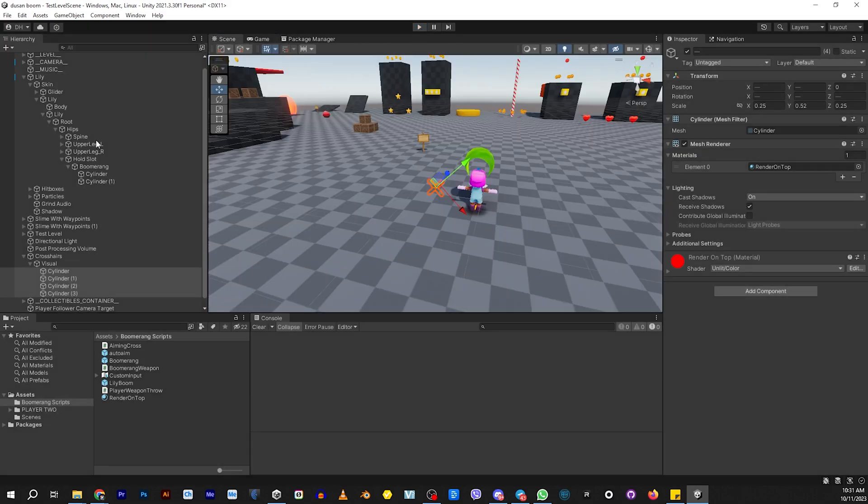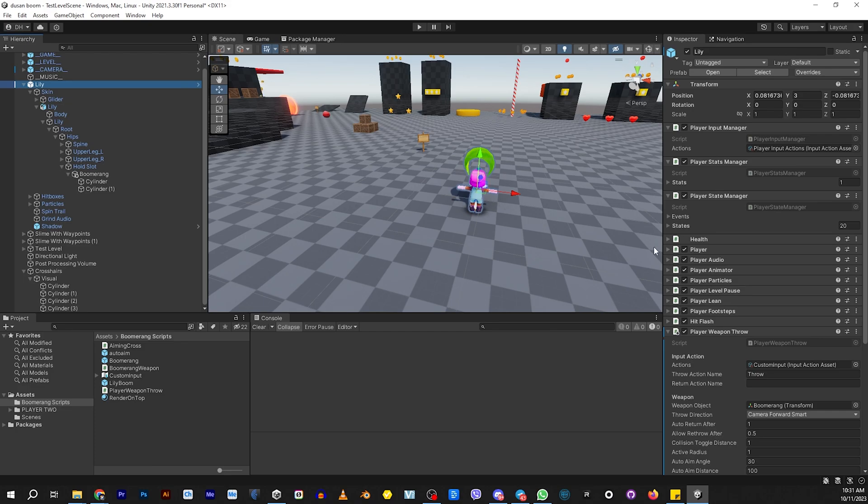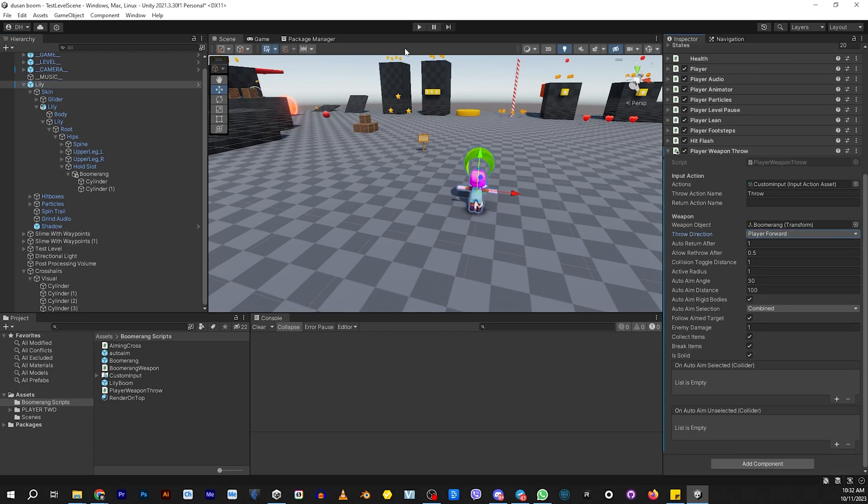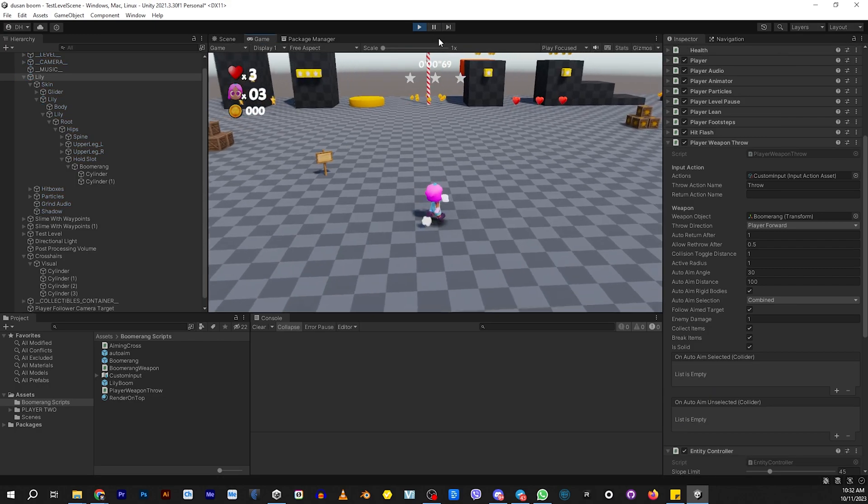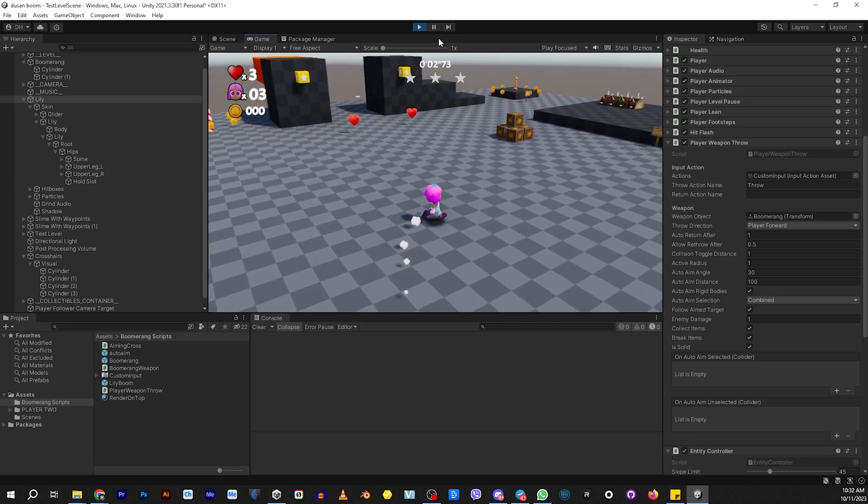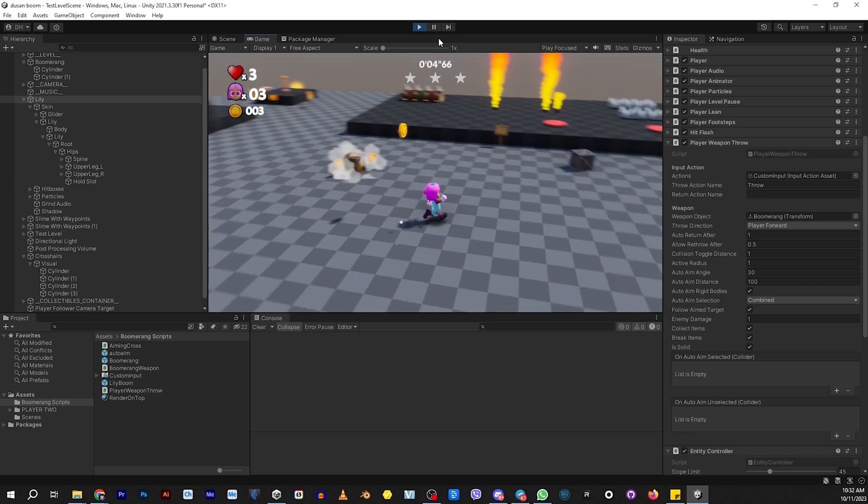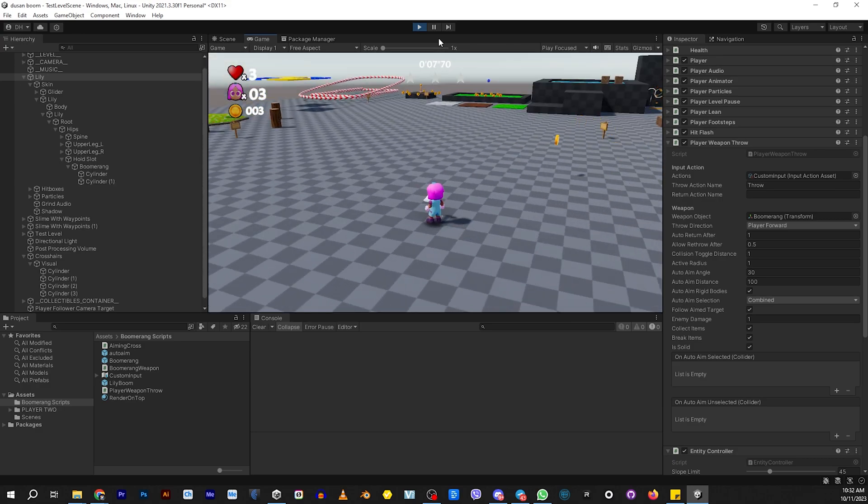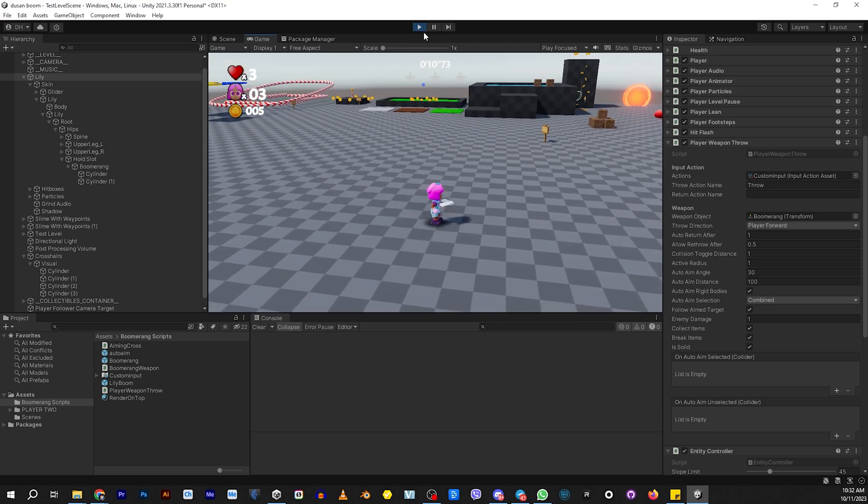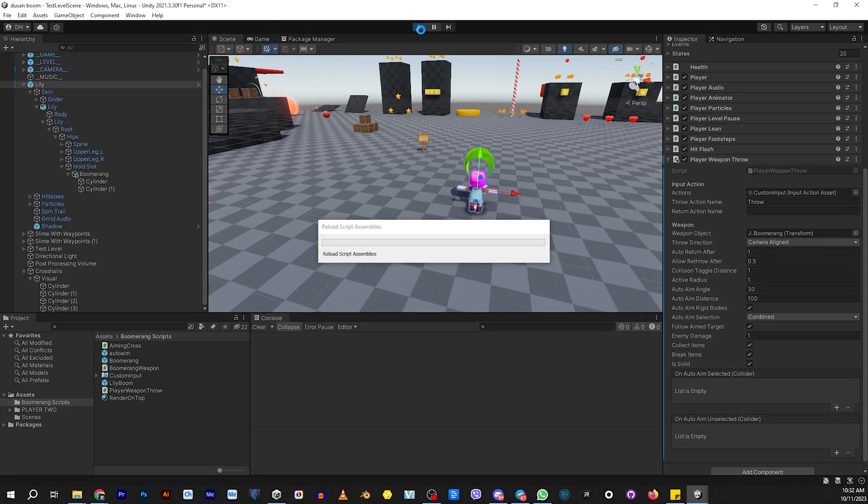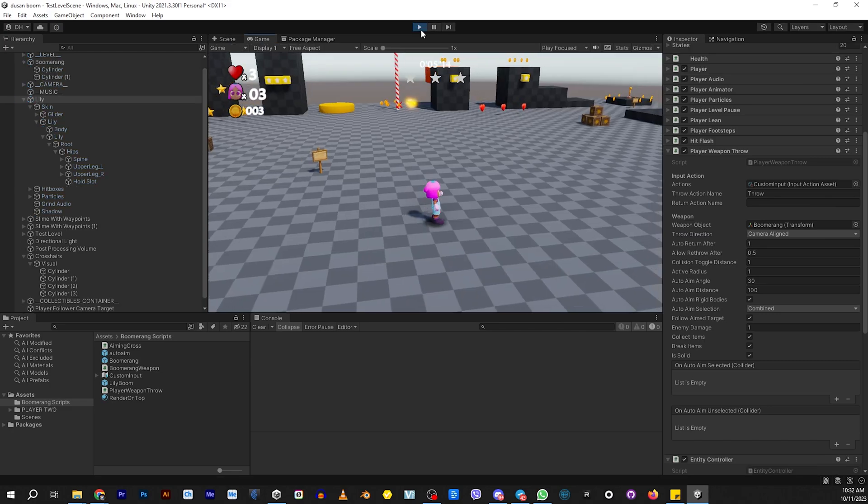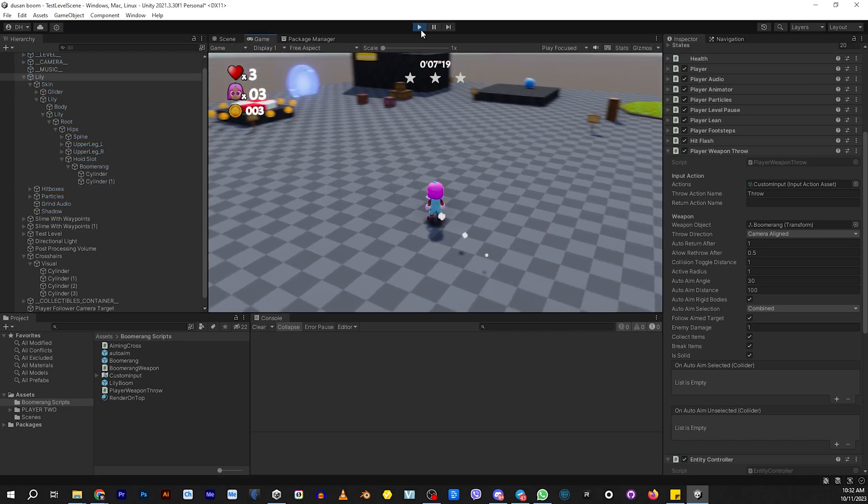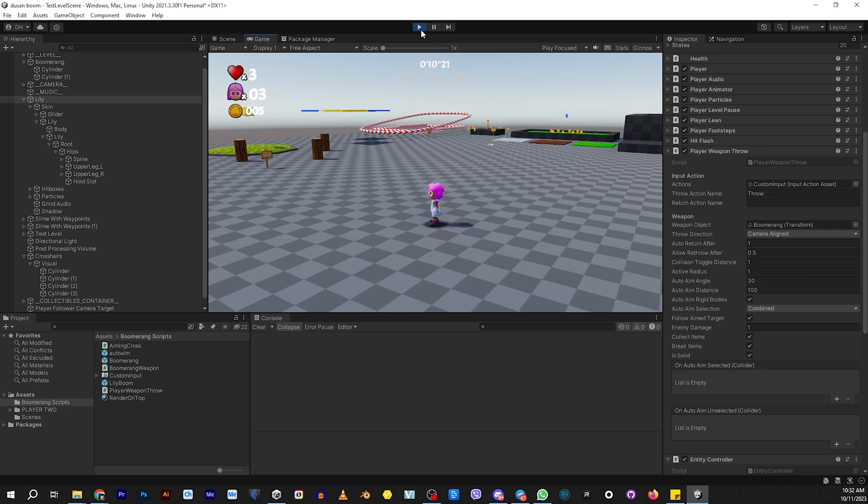I remember I told you there's different ways that you can set this to aim. If you come here and change this to player forward, then it'll only throw it forward. It won't have auto-aim anymore. Now, it doesn't matter which way the camera is pointing, the boomerang will always go the direction that the player is looking.